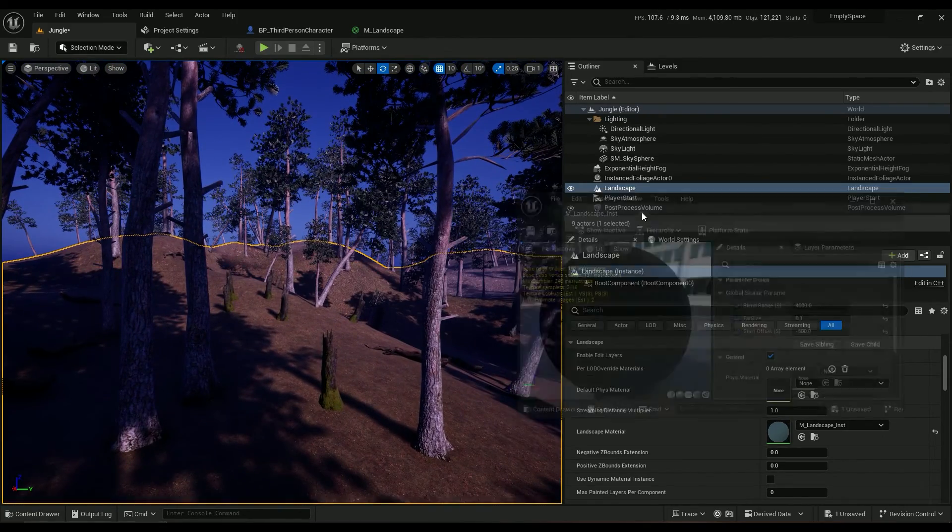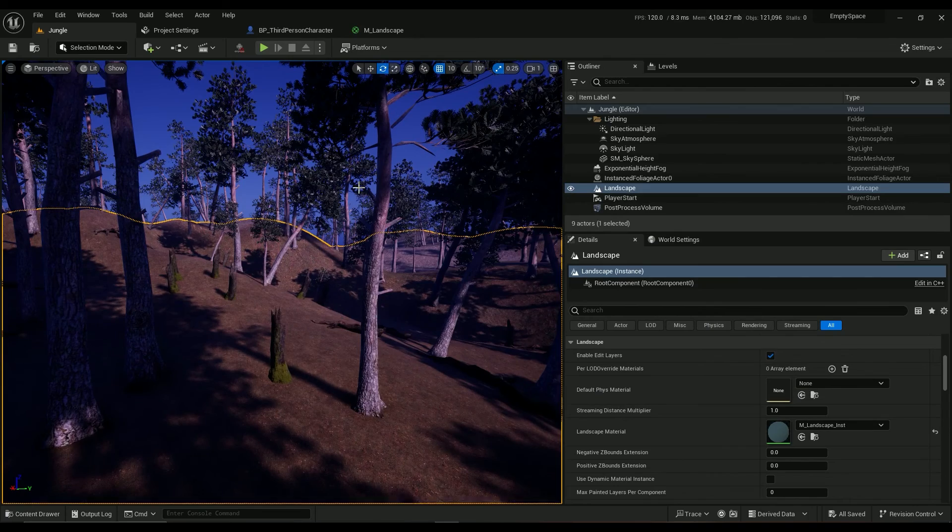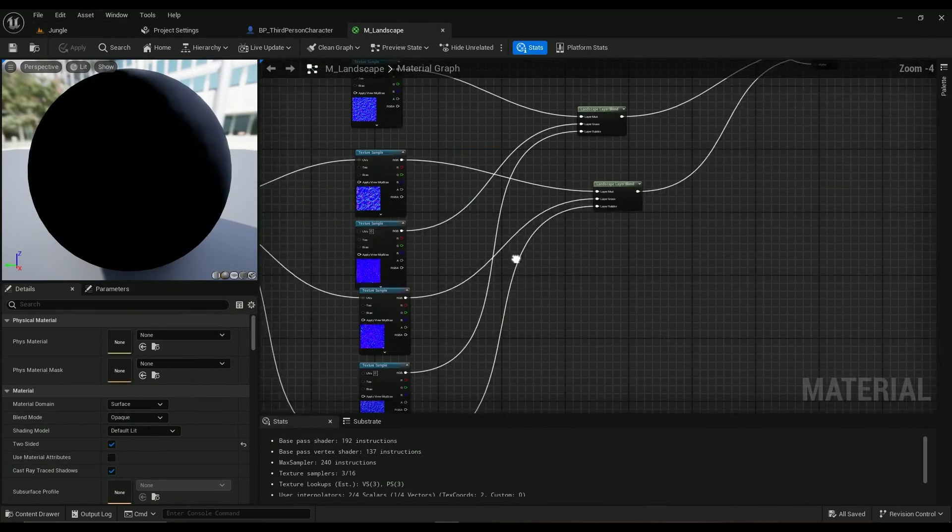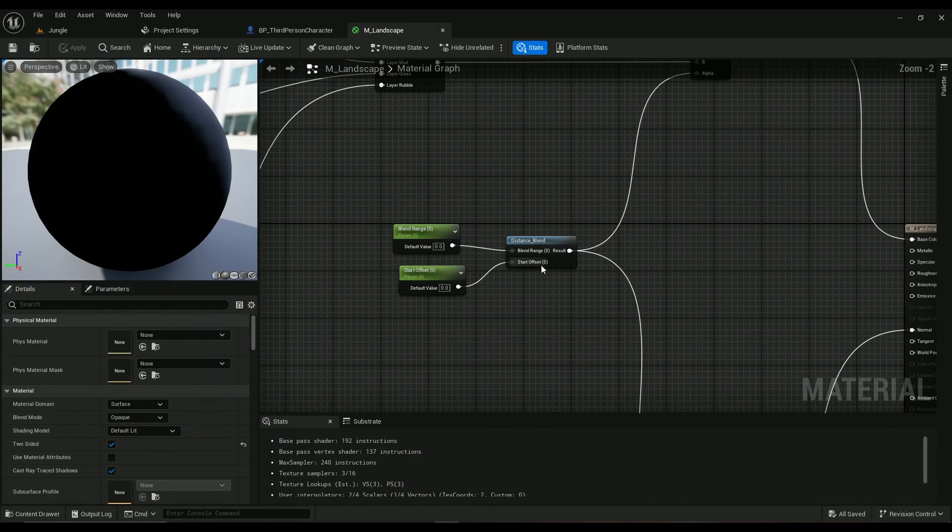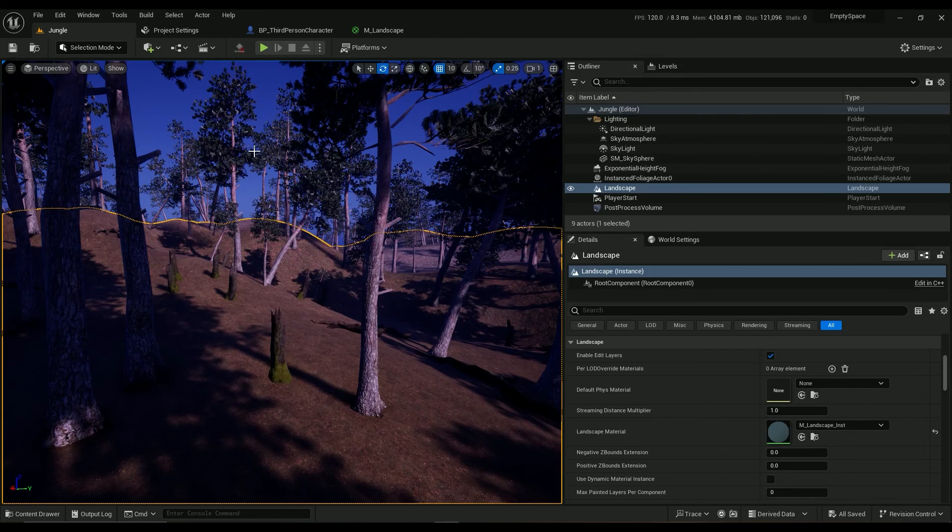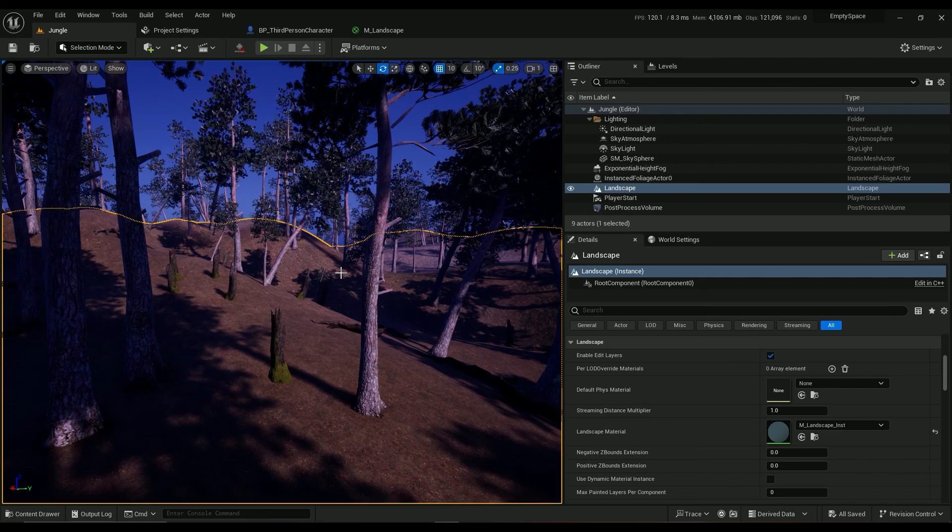Okay, so this was it. This was how you can use the node distance blend in your landscape materials. I hope it was helpful and if it was please hit that like button and have a great day. Bye!